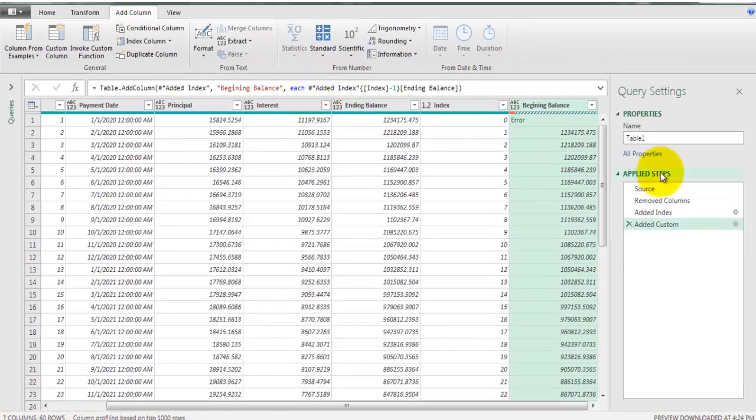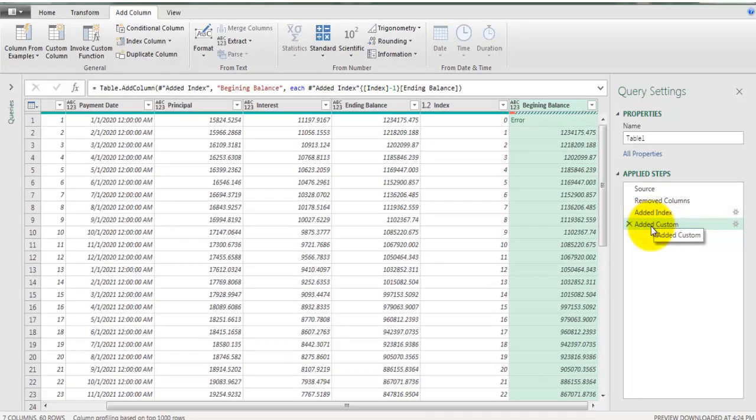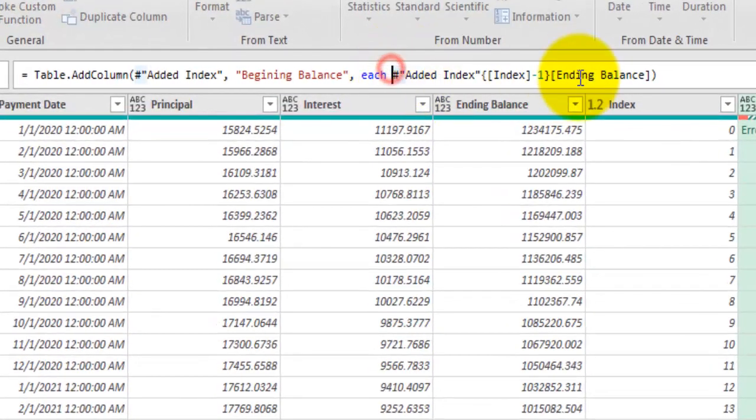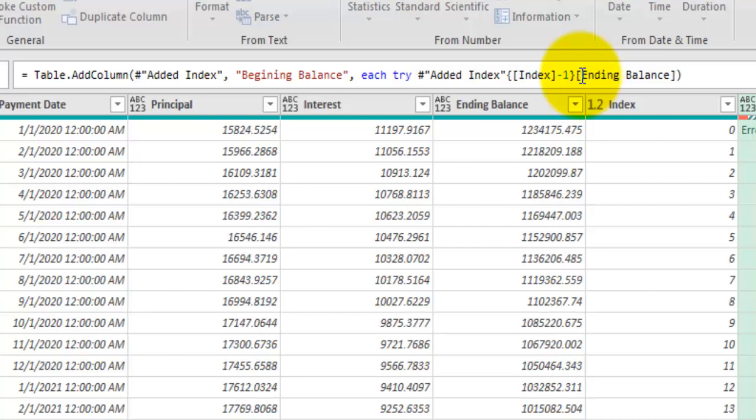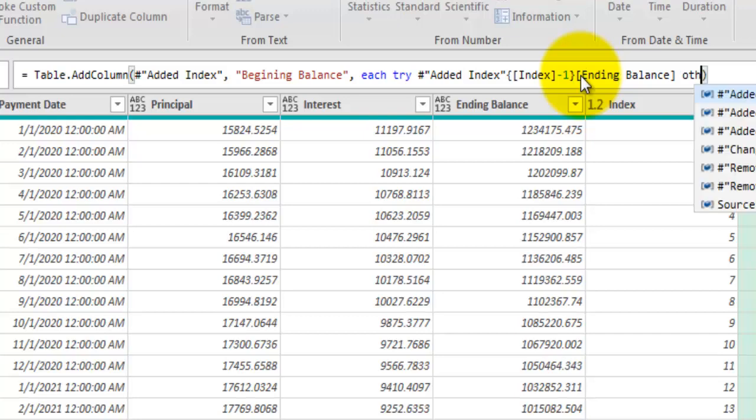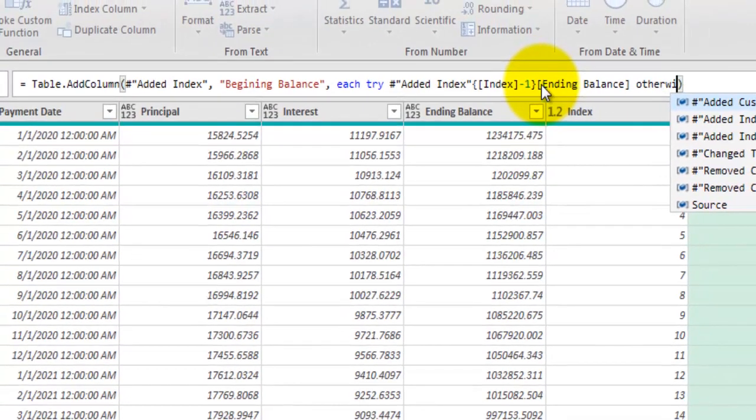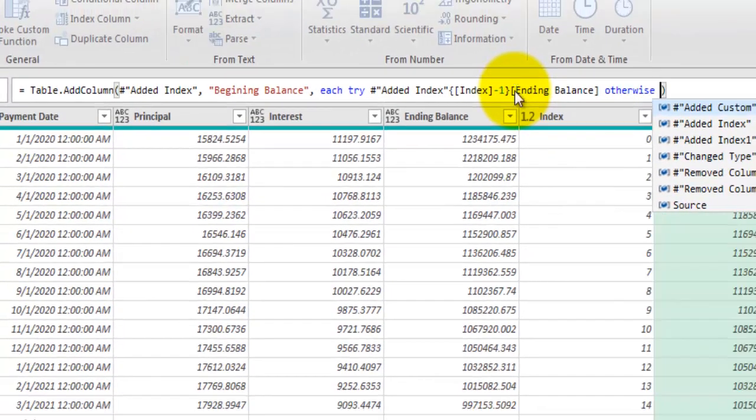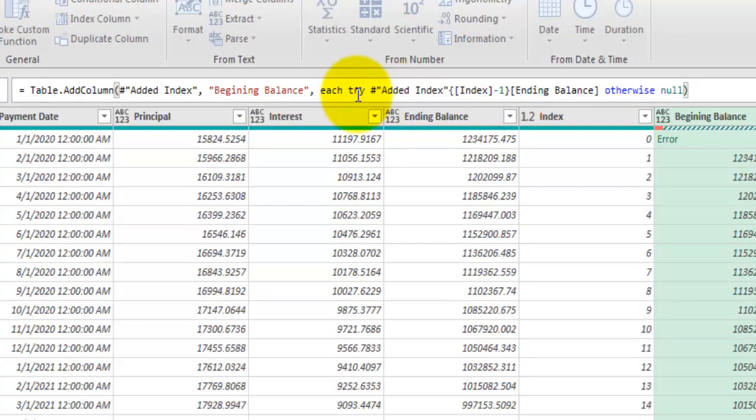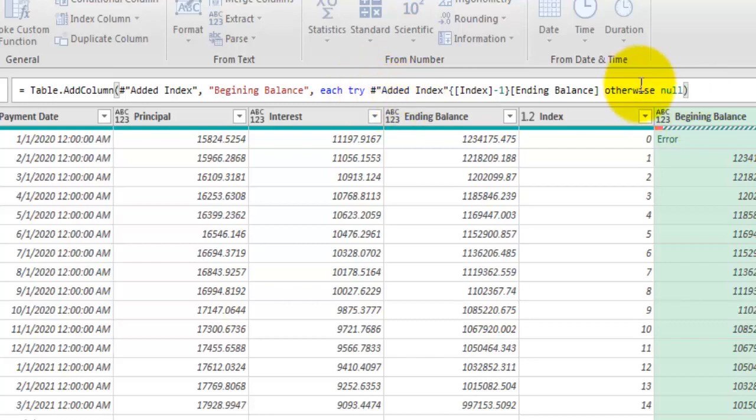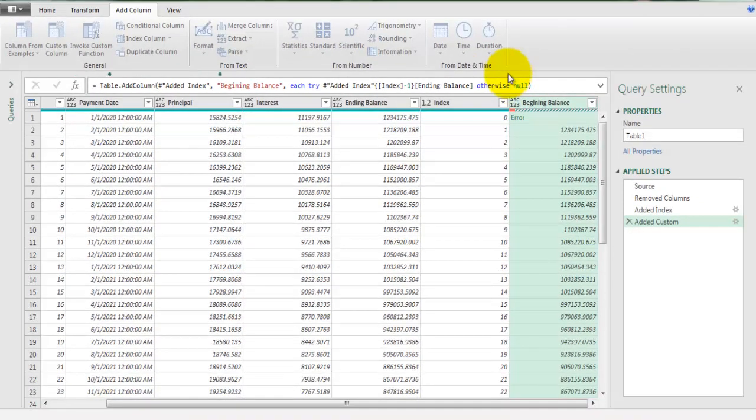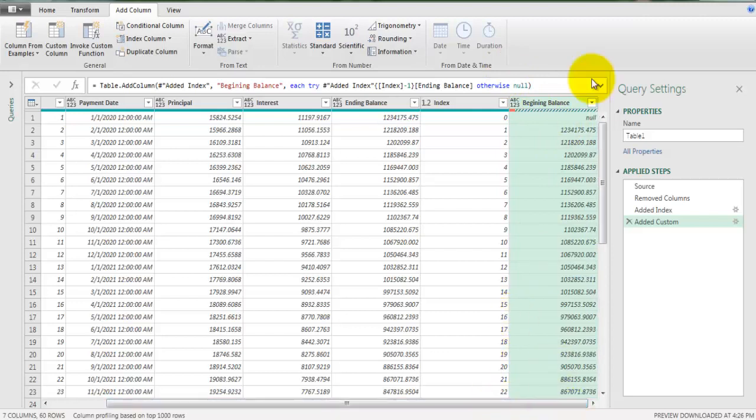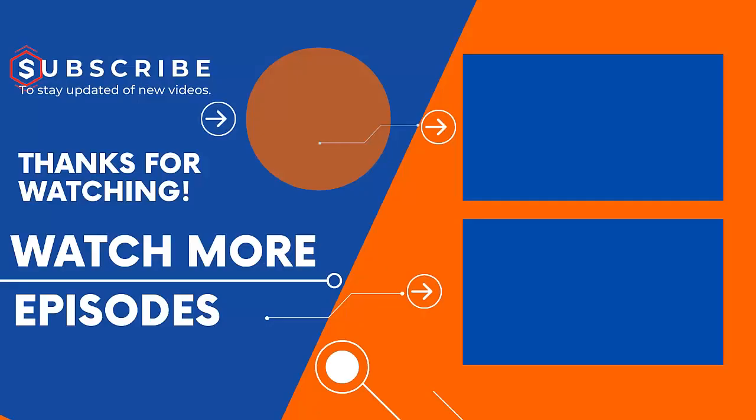Let's go to formula bar of this added custom step and here after each let's type try space, this is the code that we had added, and if there is any kind of error otherwise we want value called null. So this means let's give me the value of ending balance field of previous row and if there is any type of error then return me the null. Let's press enter and you can see that error is gone and instead of that error we are getting null value here.